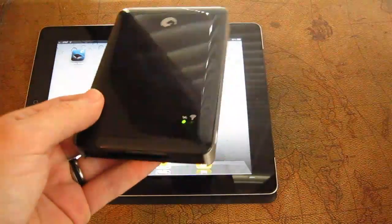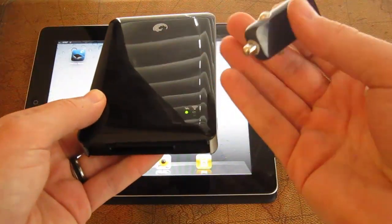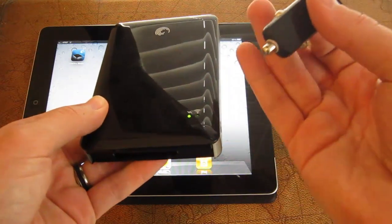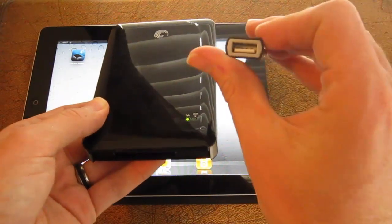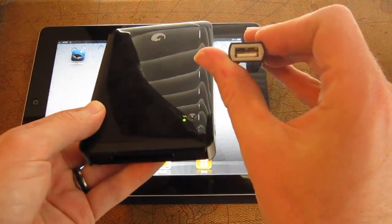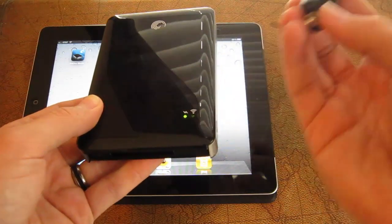You'll also get a car charger here, which is very interesting. This actually goes into a cigarette adapter, and then there's a USB on the opposite end. Interesting design.